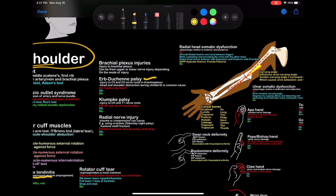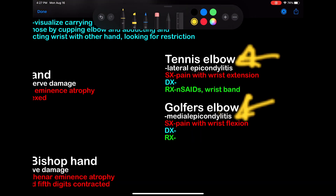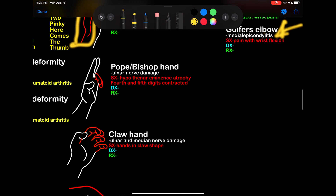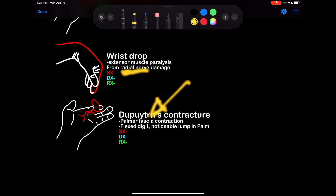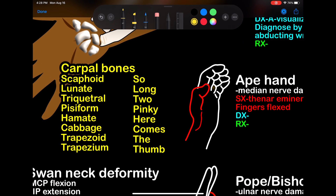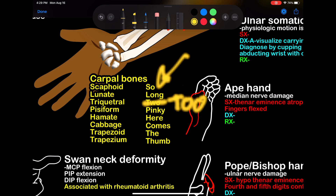All sorts of palsies here. Erb's palsy. Radial nerve injury — Saturday night palsy, slumping over the side of a chair. Golfer's elbow versus tennis elbow — medial versus lateral epicondylitis. Ape hand: thenar eminence atrophy, fingers flexed. Pope bishop hand — the little and ring fingers are affected. Claw hand. Wrist drop — radial nerve injury. Dupuytren's contracture. Rheumatoid arthritic joint problems: swan neck deformities, boutonniere deformity, and how your fingers look. Mnemonic for carpal bones: so long to pinky, here comes the thumb. Anterior shoulder dislocation is most common.